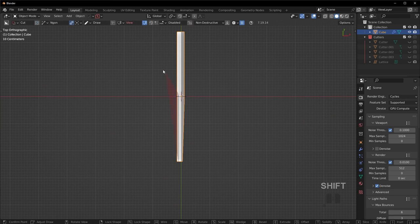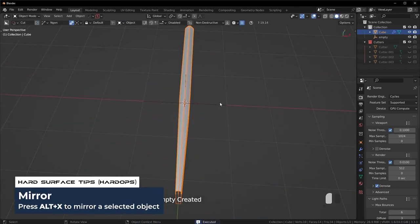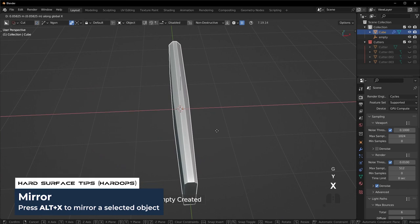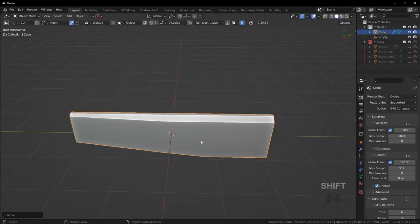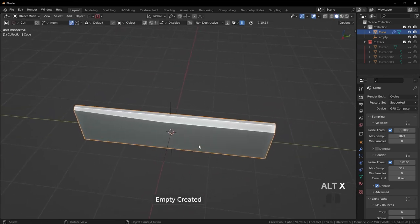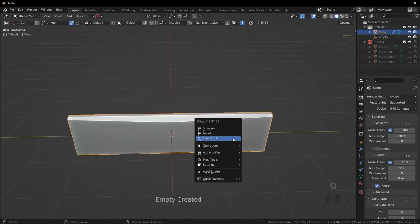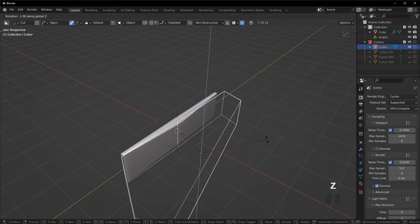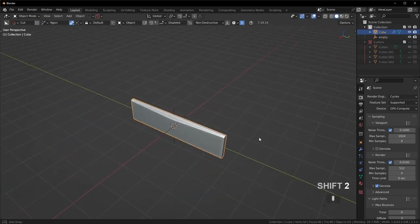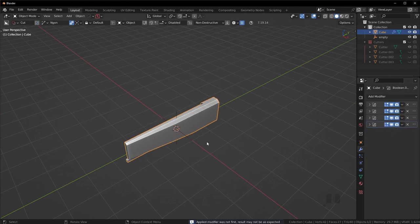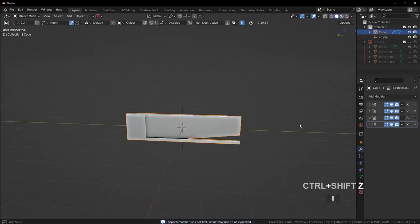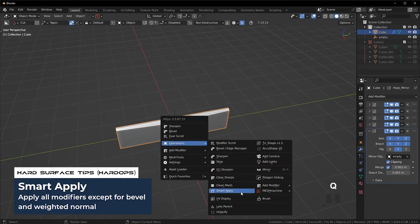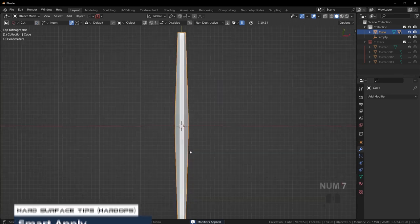I could even try cutting shapes and seeing what I like. I could introduce a mirror modifier and move things around a bit. That looks pretty good. Then press Q and Everscroll to reposition some of these cuts. Let's go ahead and apply the mirror and smart apply everything. We can start this as our base shape — I think this could be good.